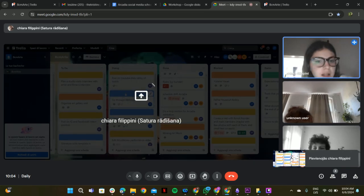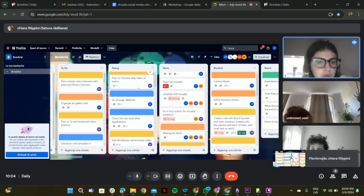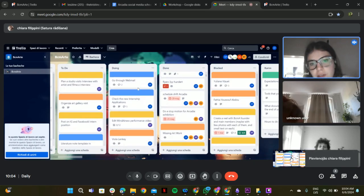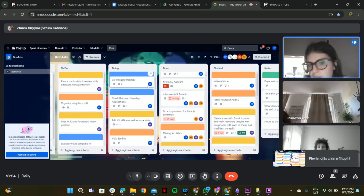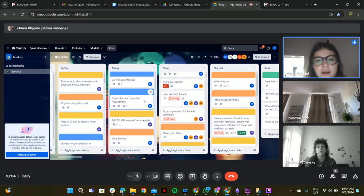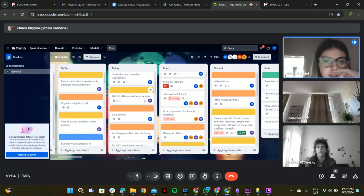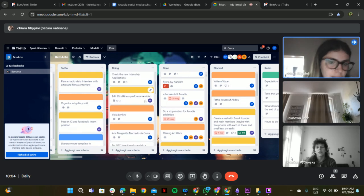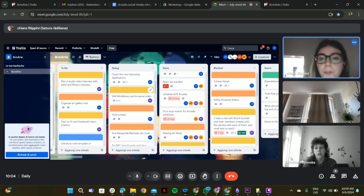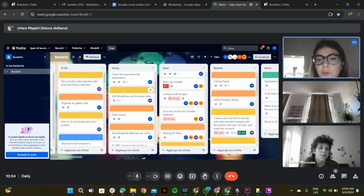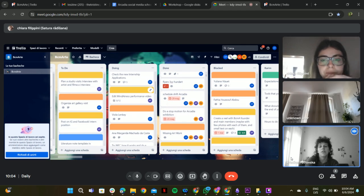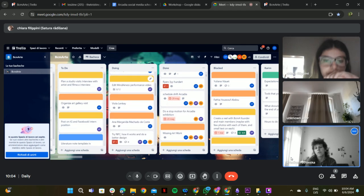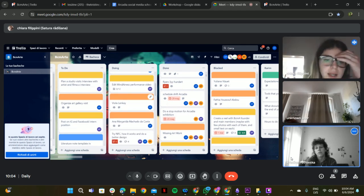So we have daily video on Twitch, nothing. Webmail, nothing. Internship, nothing new. Then there is edit mine and ask performance video. Yeah, I'm waiting for Ricardo to send me new videos. Nice.